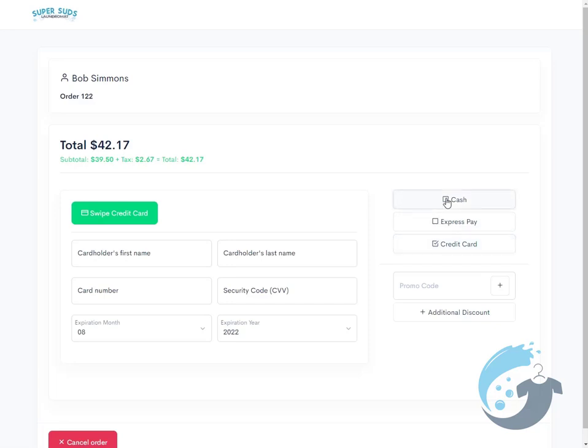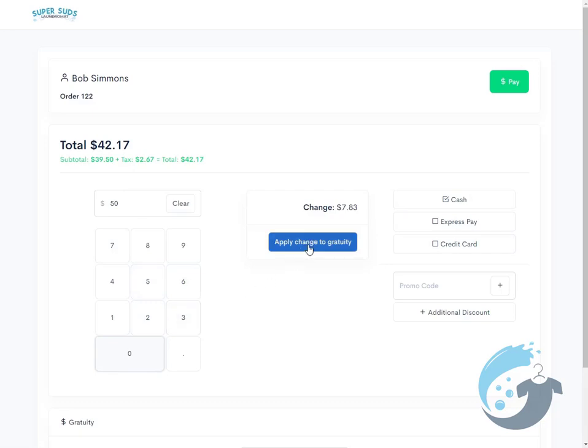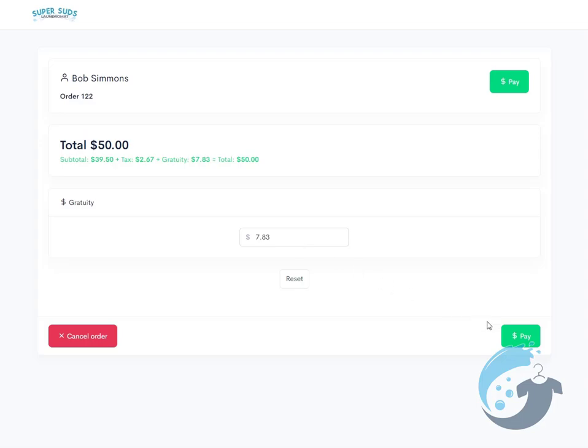We make it really easy to switch to a credit card, or let's go back to cash. It comes out to $42. I'm going to go ahead and do $50, and we could apply the change to gratuity or simply hit Pay. I'll go ahead and apply it to gratuity and then hit Pay.